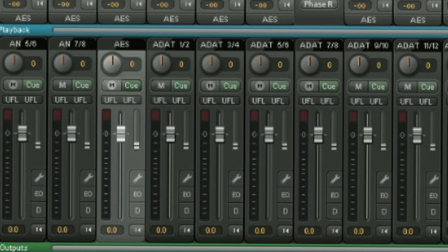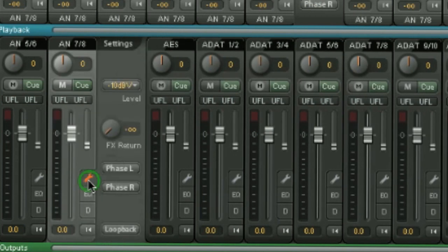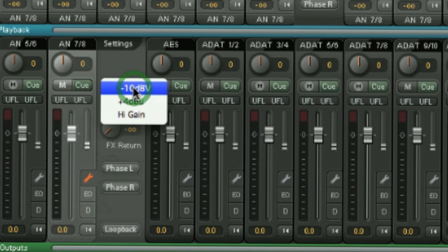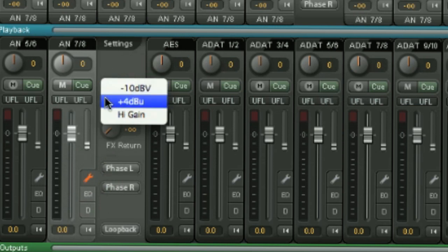And again, with the line outputs, we are able to select a reference level, so here from minus 10 dBV, plus 4 dBU, and high gain.